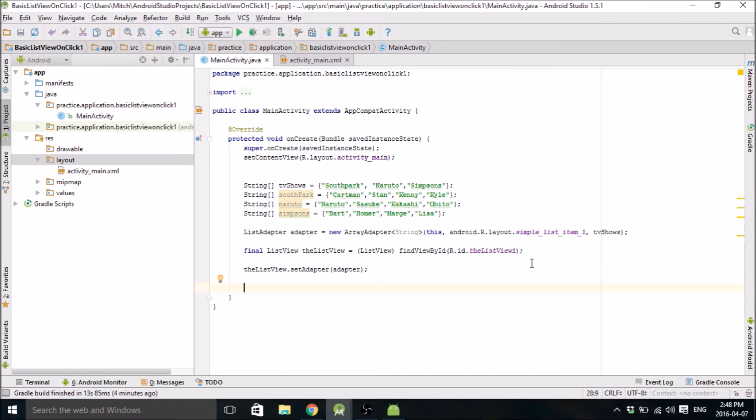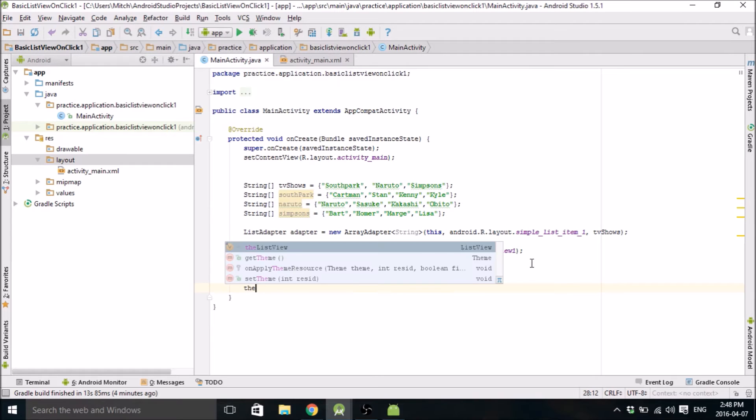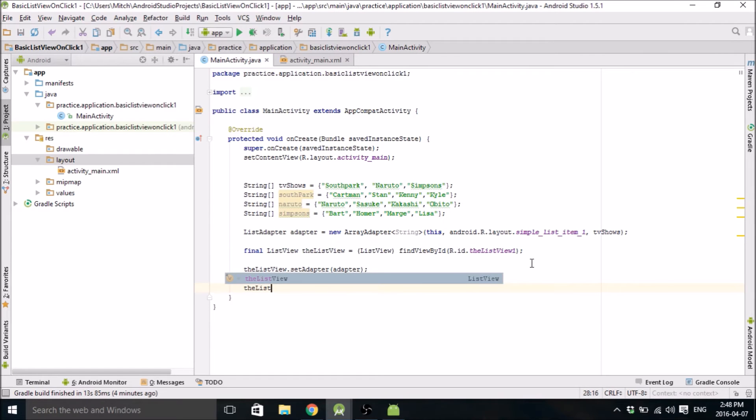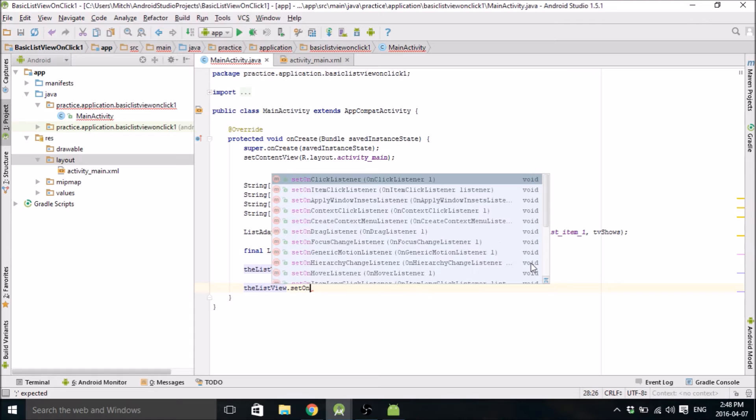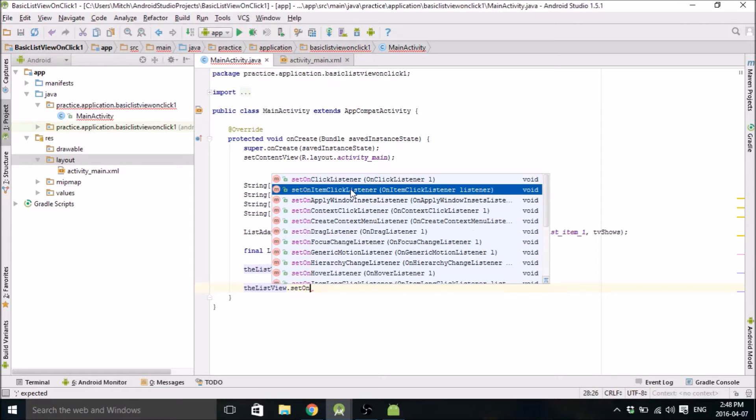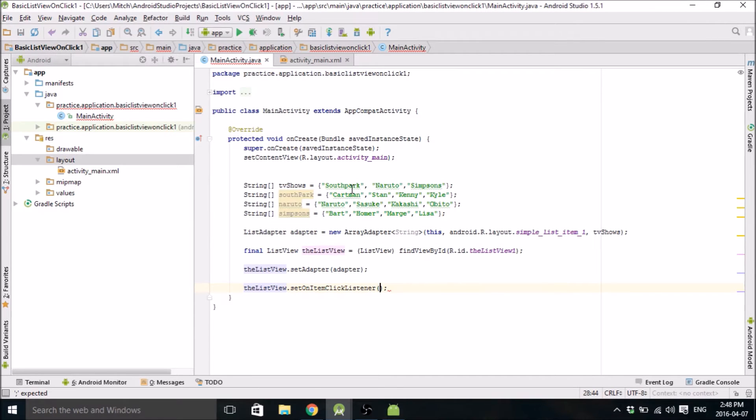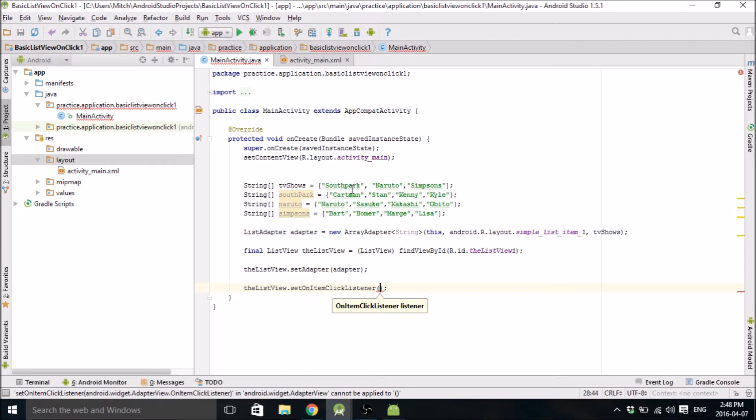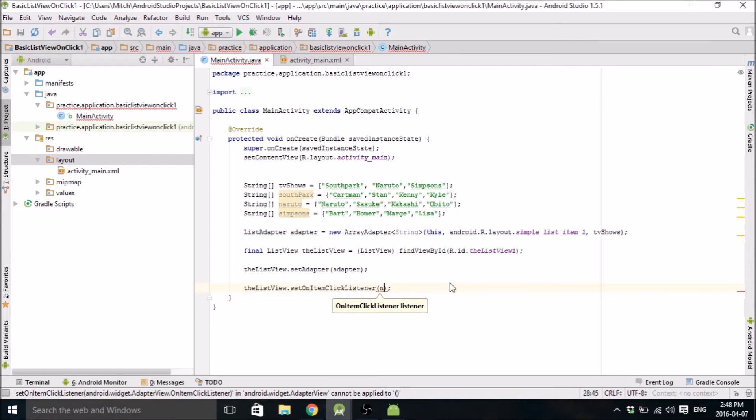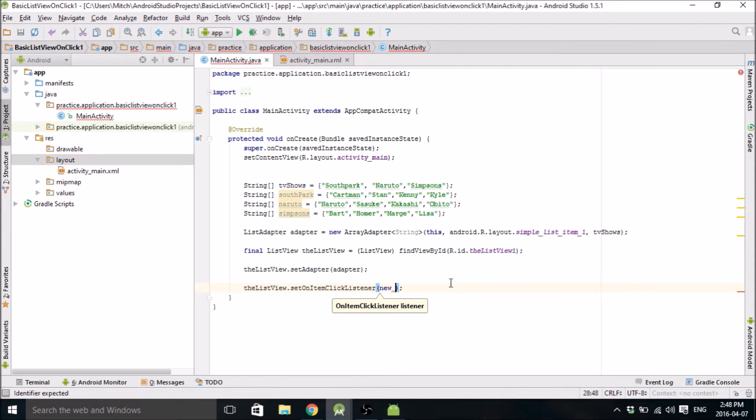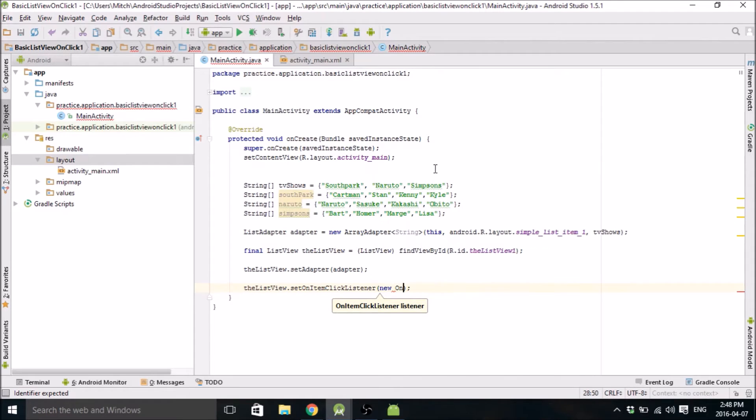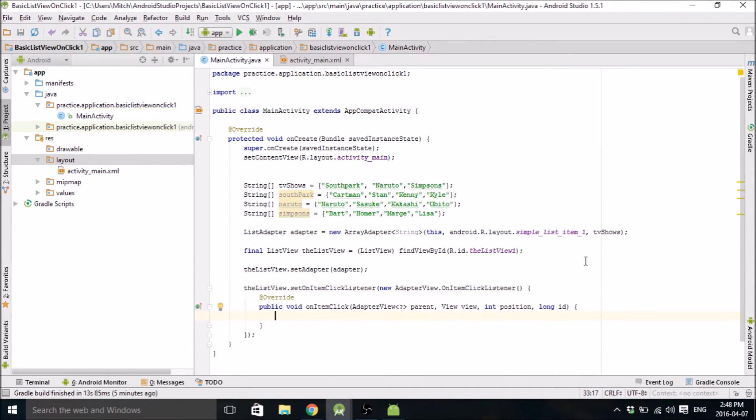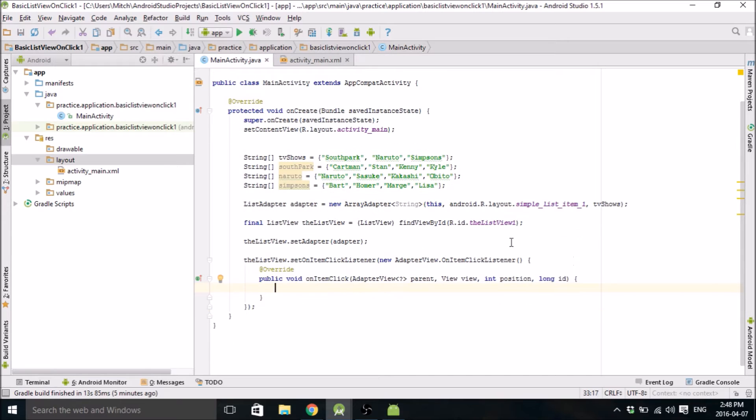So we do that by doing a set on item click listener. So the list view dot set on, so you can see right here, set on item click listener, just click on that right there. And if you want Android to build this function for you, just type new space on, you can see right there, on item click listener. Just click that, and boom, does all the work for you.